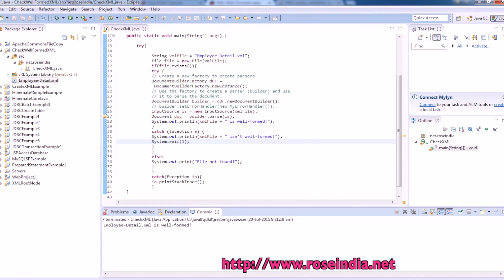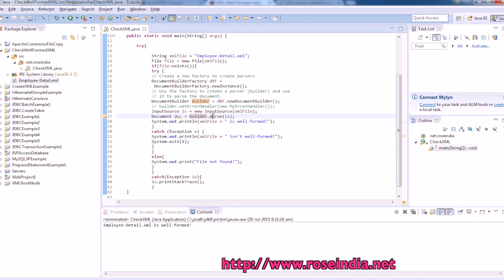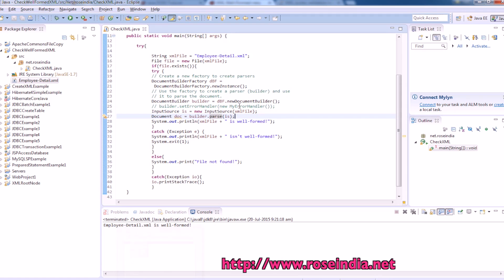Basically this builder.parse method is going to parse your xml file and throw exception if it is not well formed. This way you can check your xml file is well formed or not in the java program.